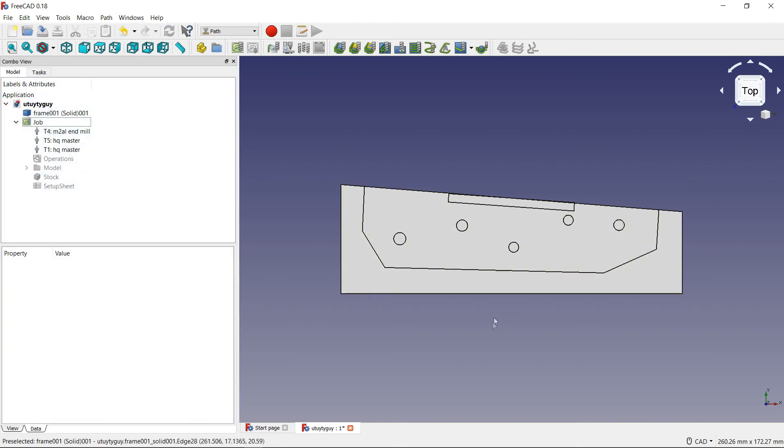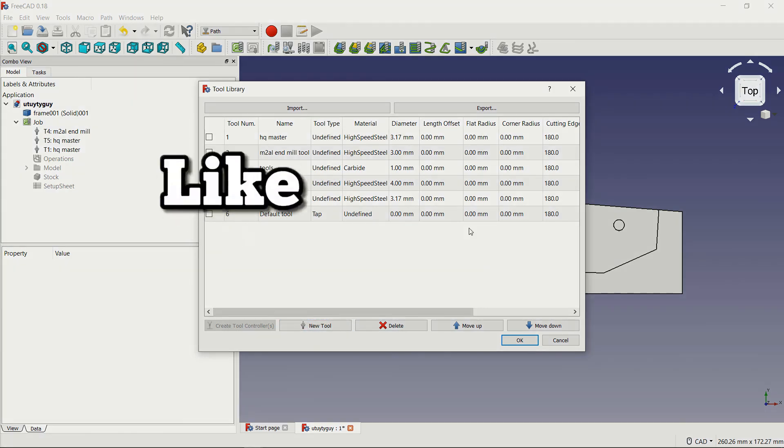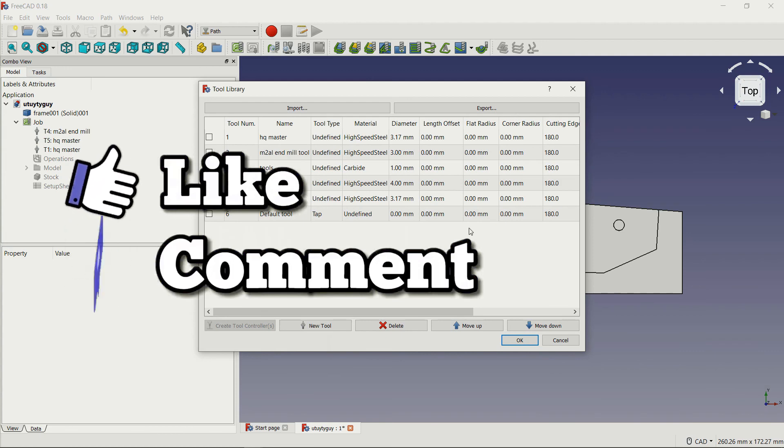So I think I pretty much went over everything that is necessary for you to be able to import, export, and create new tools, move them up and down, delete them, put them inside of a job. I think I pretty much went over everything for that.